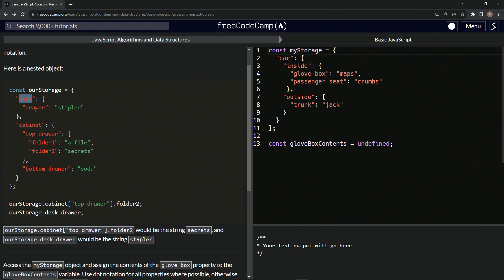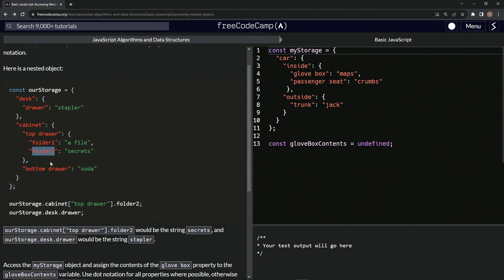So this object's got this object inside of it. This object's got this object inside of it. And this object has these two objects inside of it. And this object also has this one inside of it. All right. And then all the values are right here.